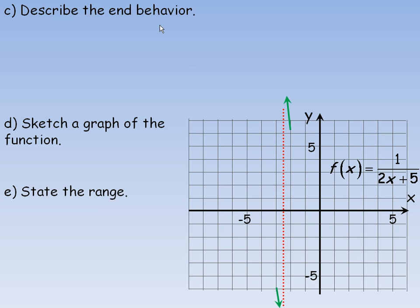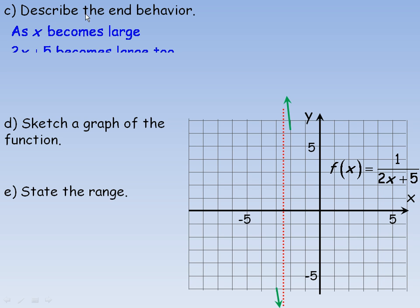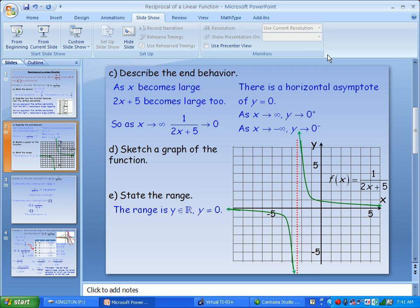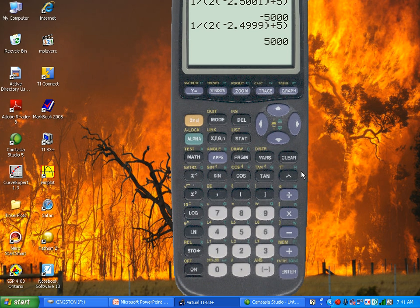The end behavior means: as x becomes a large value — like a thousand, ten thousand, a million, or a large negative — what happens to the function? As x becomes large, the denominator 2x + 5 becomes quite large as well, giving 1 over a very large number. So as x approaches infinity, 1 over (2x + 5) approaches a value of zero. We'll go back to the graphing calculator to show an example.